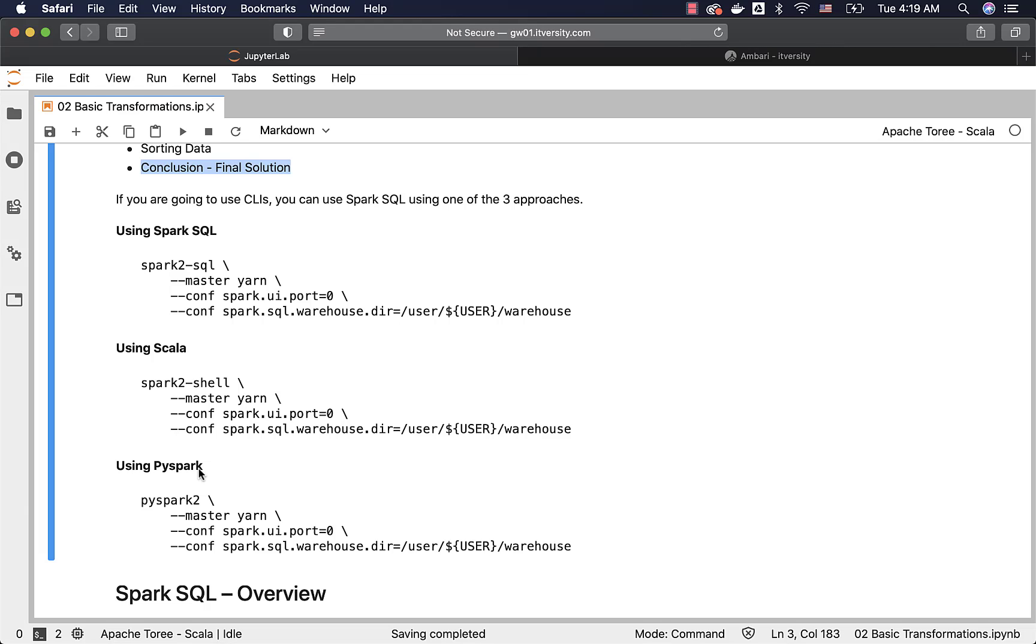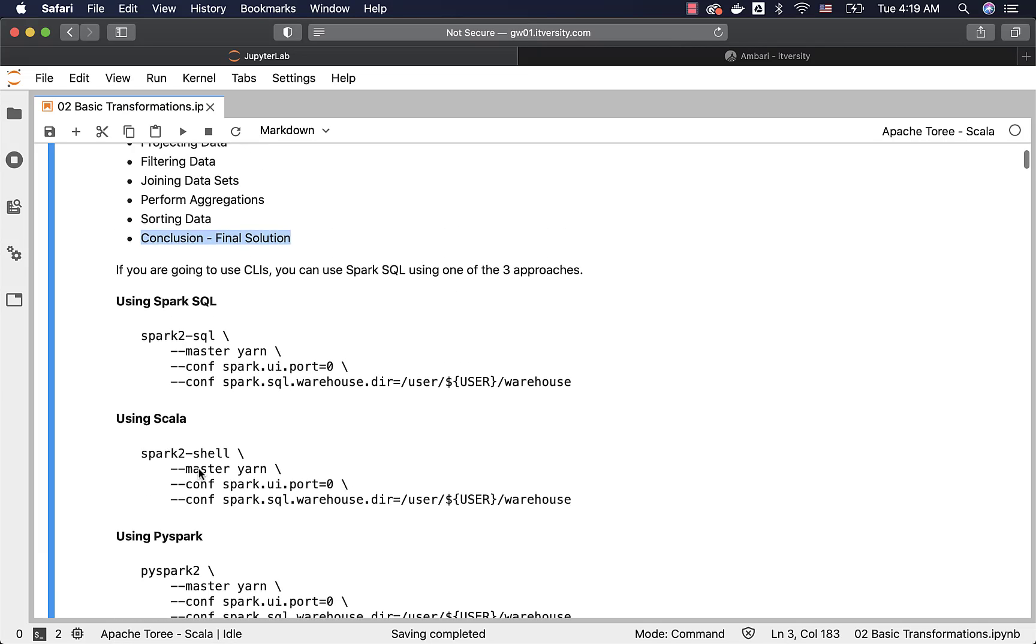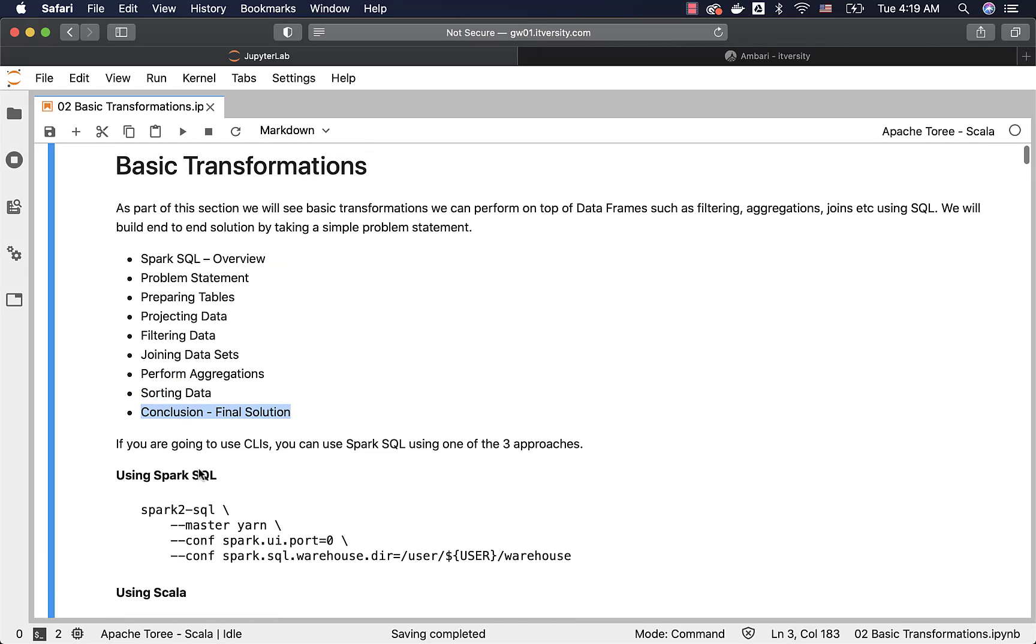If you are using our labs, you can practice using the JupyterHub itself, where we have provided this Spark SQL magic command using Scala related kernel. In some places, we will be using some Scala code, but predominantly, it will be SQL queries using %%SQL, which is nothing but SQL magic command in Jupyter. So stay tuned and learn how to perform all the basic transformations using this section.